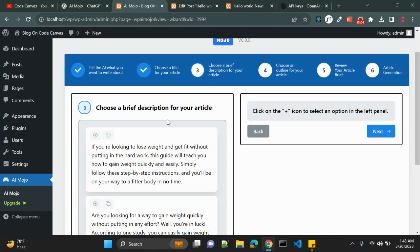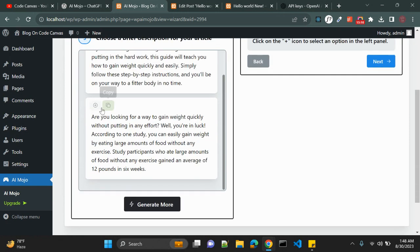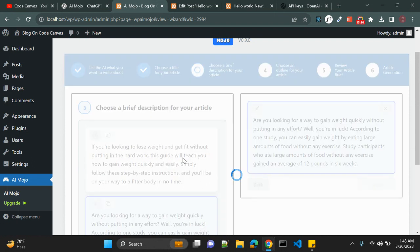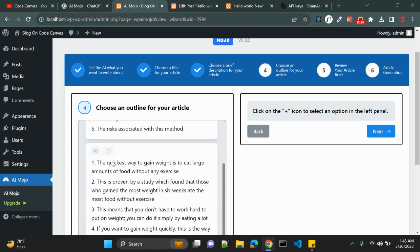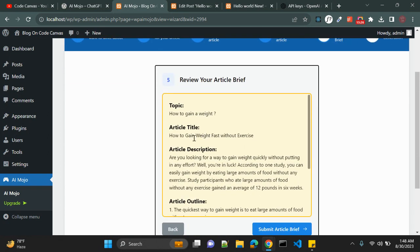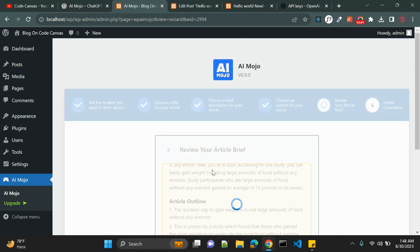It then creates a description — you get a couple of options to choose from. After selecting the description, you can choose the article outline. Clicking Next shows how the article will look: the topic, article title, article description, and article outline are all displayed. Then you click Submit.